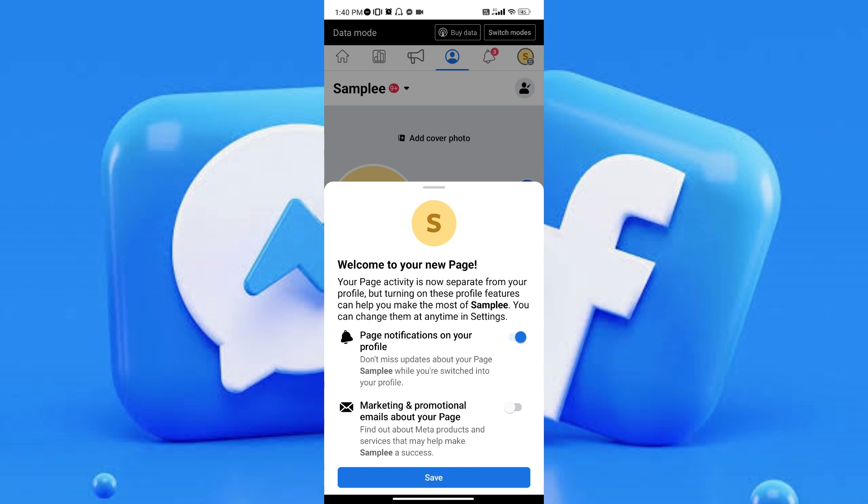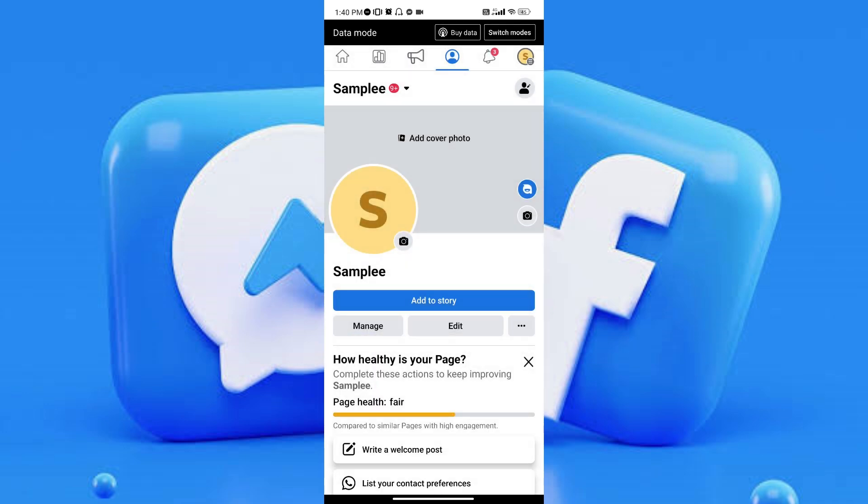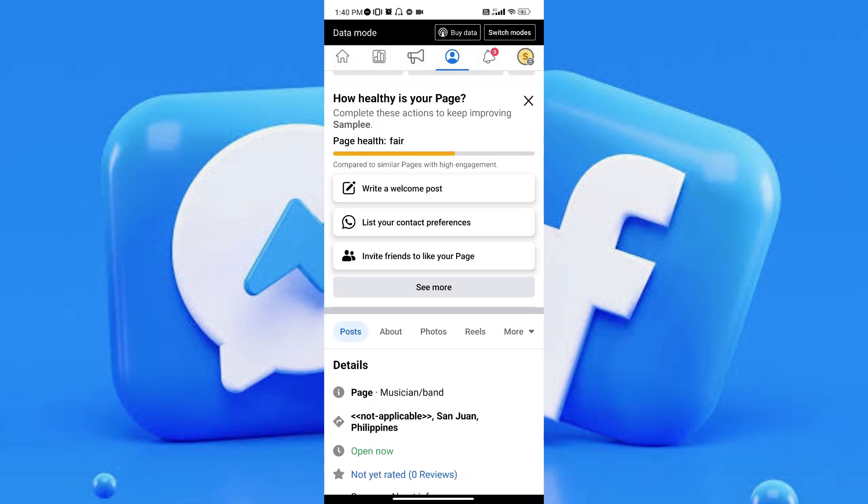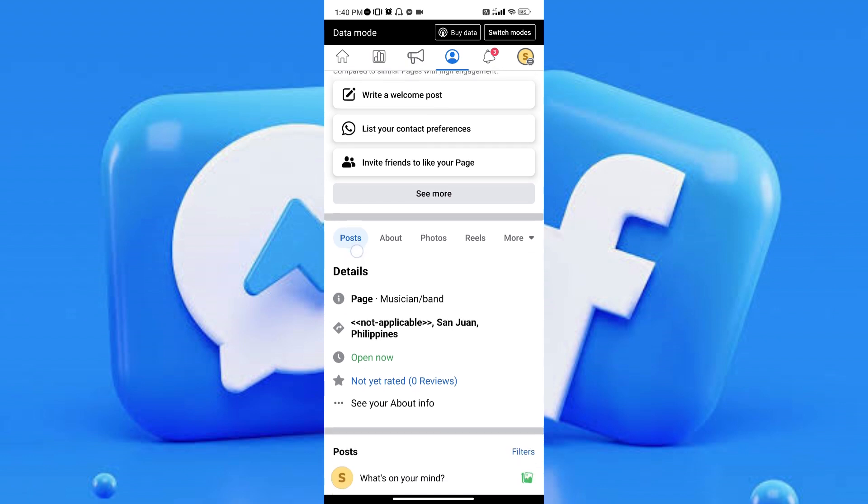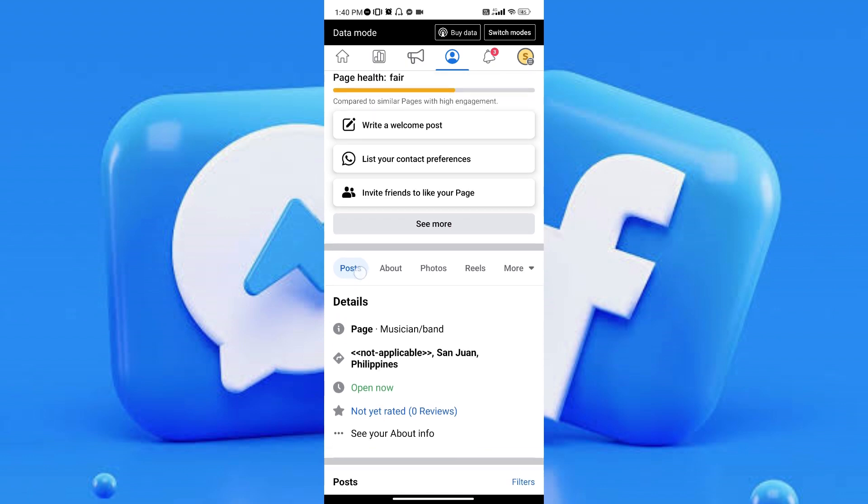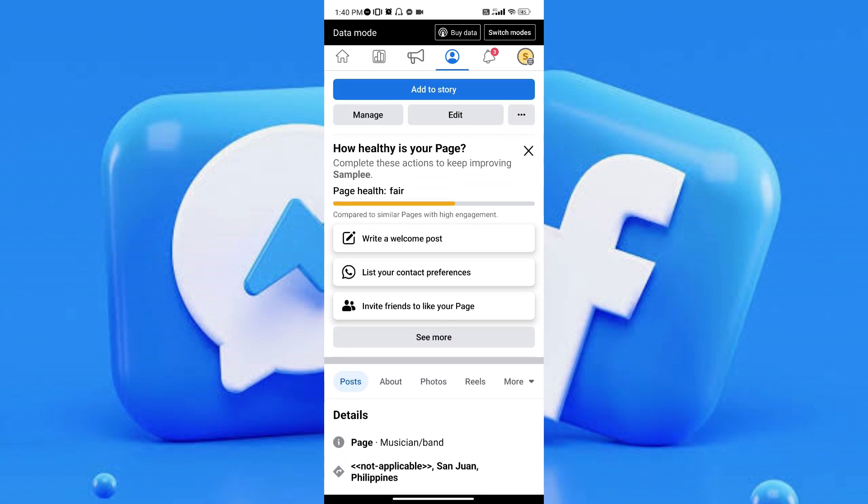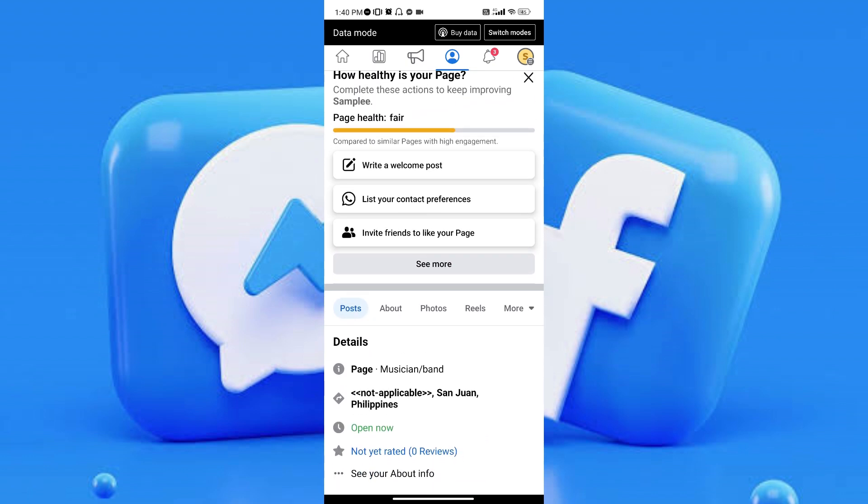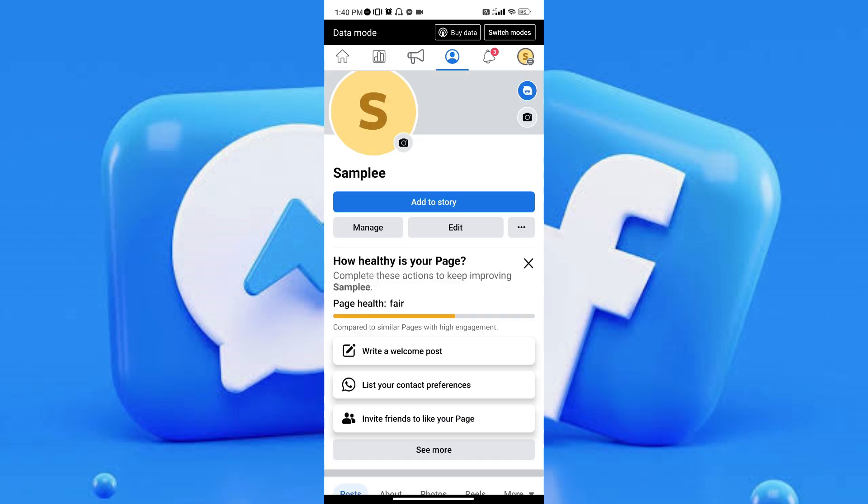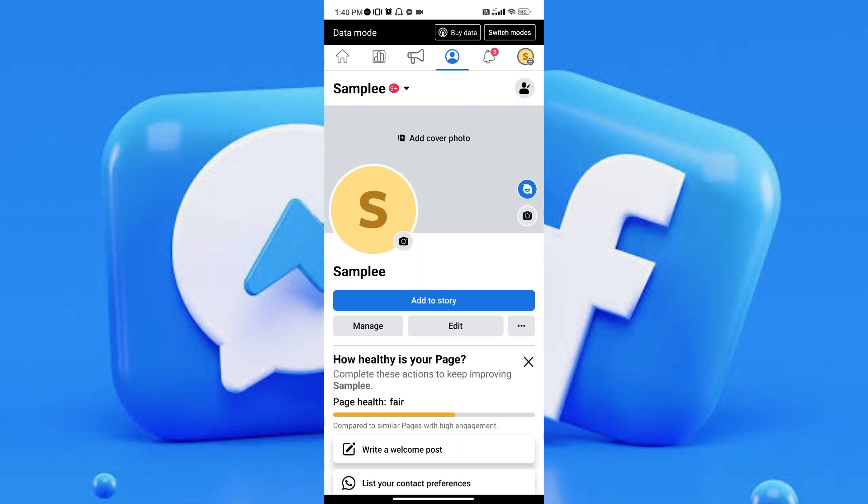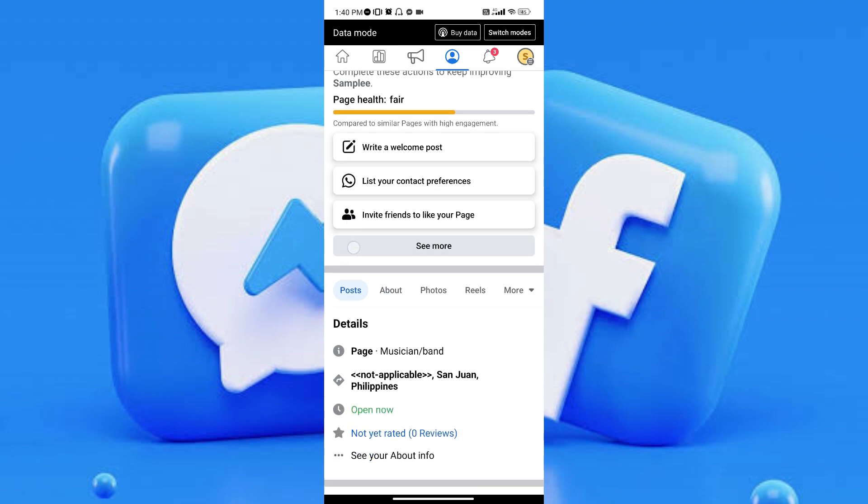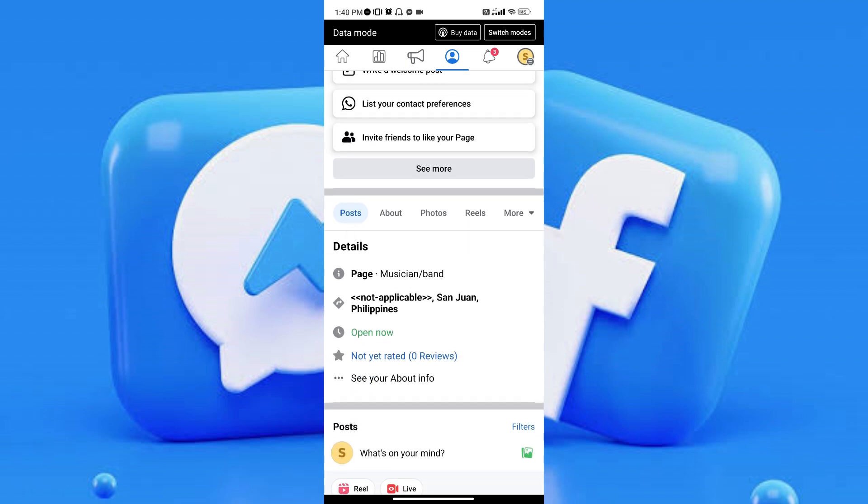Once you've tapped on it, you will see this screen. As you can see, this is the page that I have. To change Facebook page category, all you have to do is scroll down a little bit and head to the posts tab here on your page.